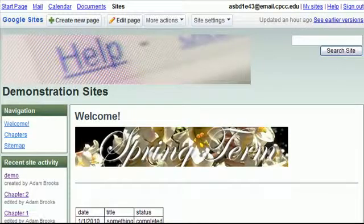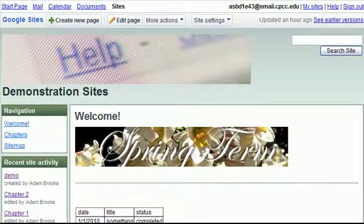In this recording, we're going to demonstrate how you can embed documents, presentations, and spreadsheets that you've created using your CPCC Google Docs account into your CPCC Google Sites' websites.